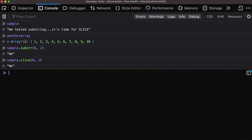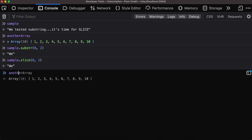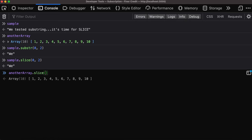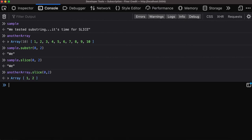But the interesting thing about the slice function is it can be used for both strings and arrays. For example, we have another array which is an array of numbers from one to ten. We can slice from the first to the second index, so we get the first two items.